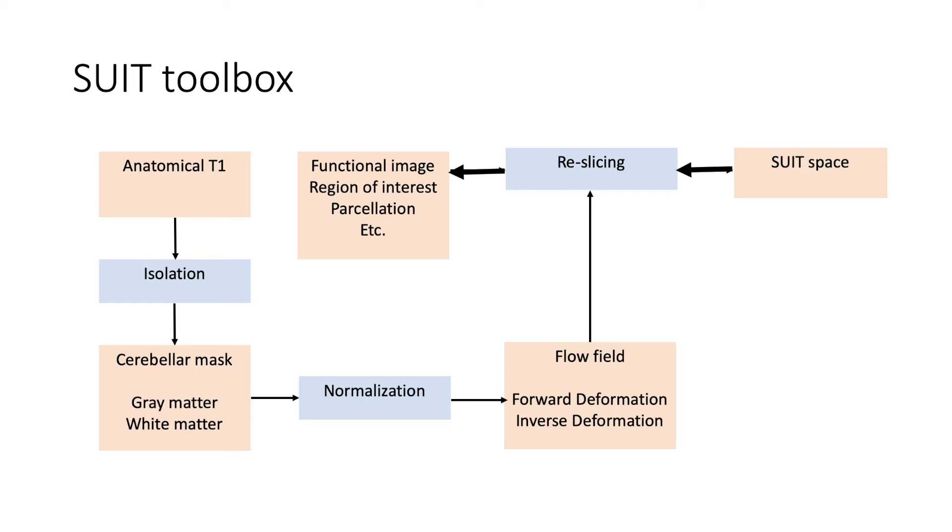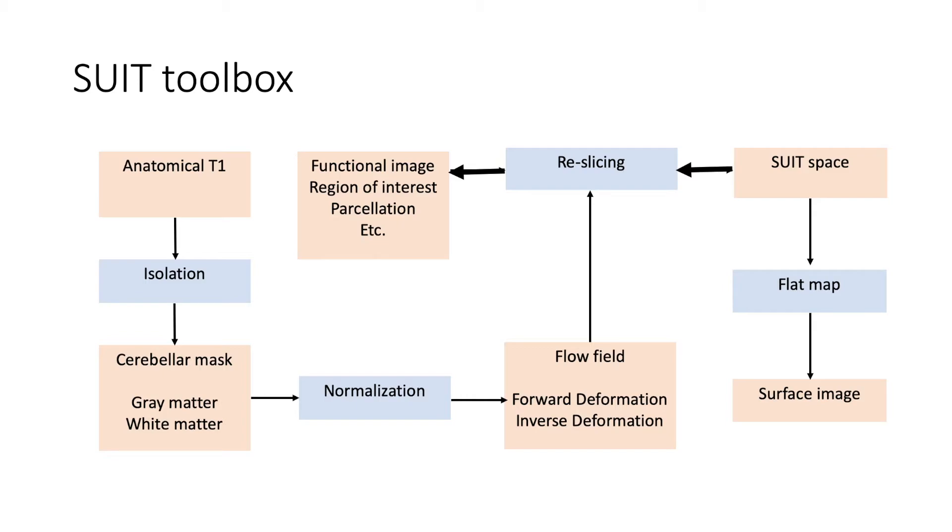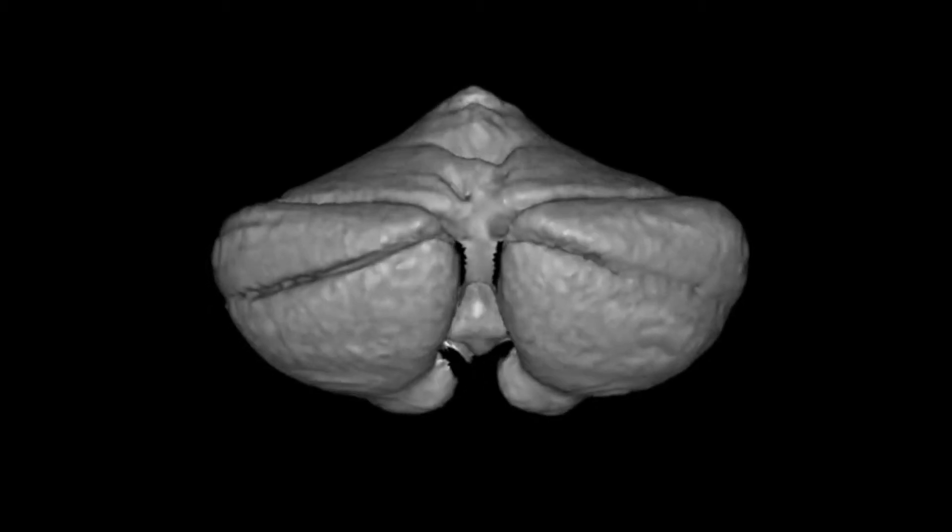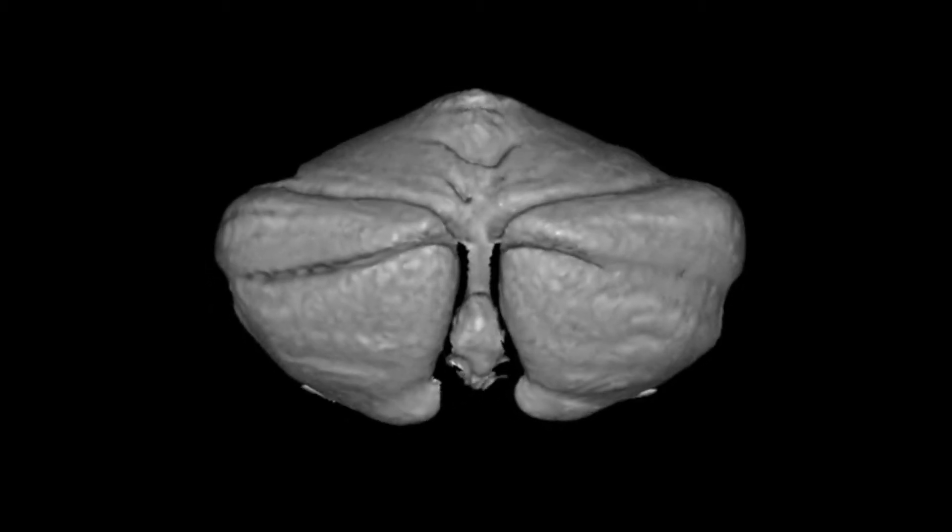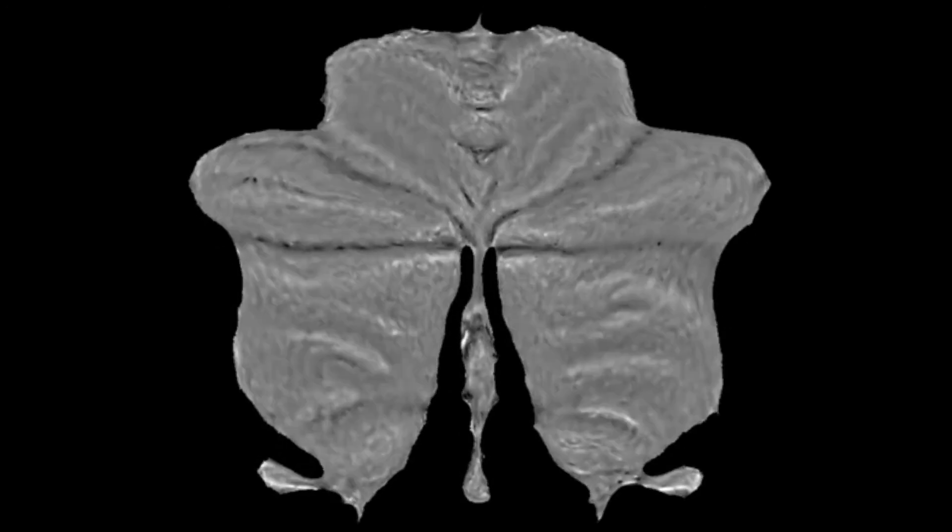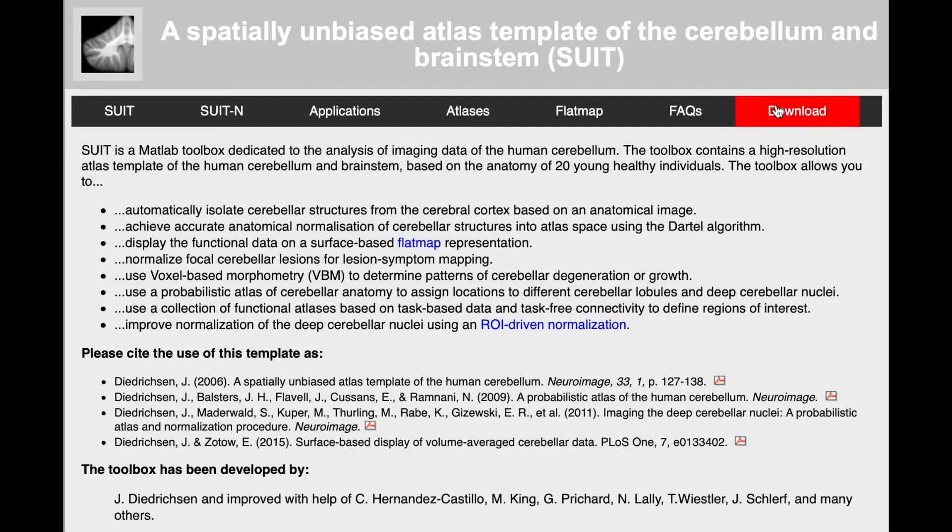Finally, any image in SUIT space can be transformed into a surface using the flat map function. This function will take the gray matter voxels in the volume and project them into a flat representation of the cerebellar cortex. Now, let's check out how to use these functions in a practical way.